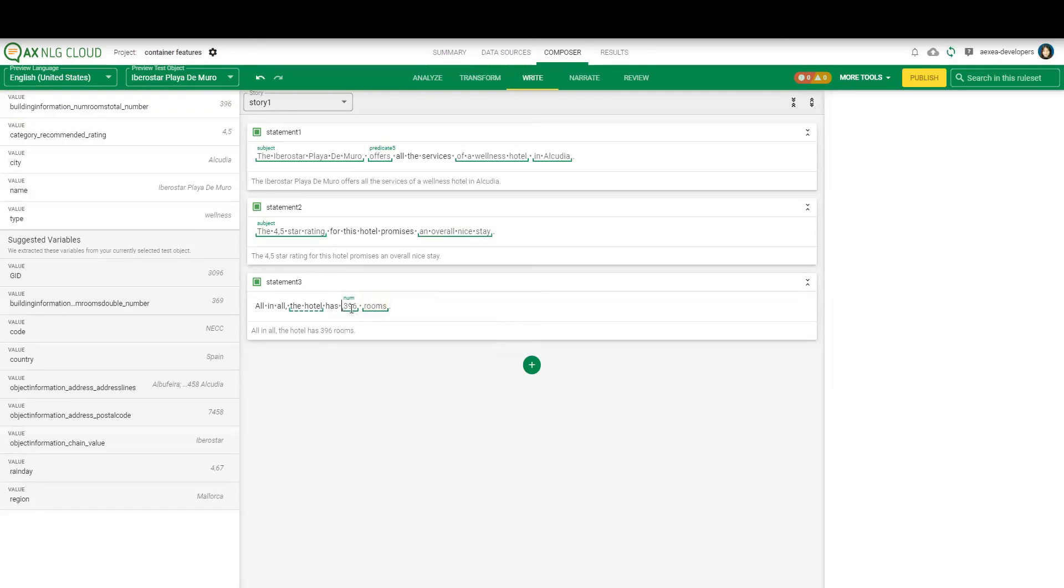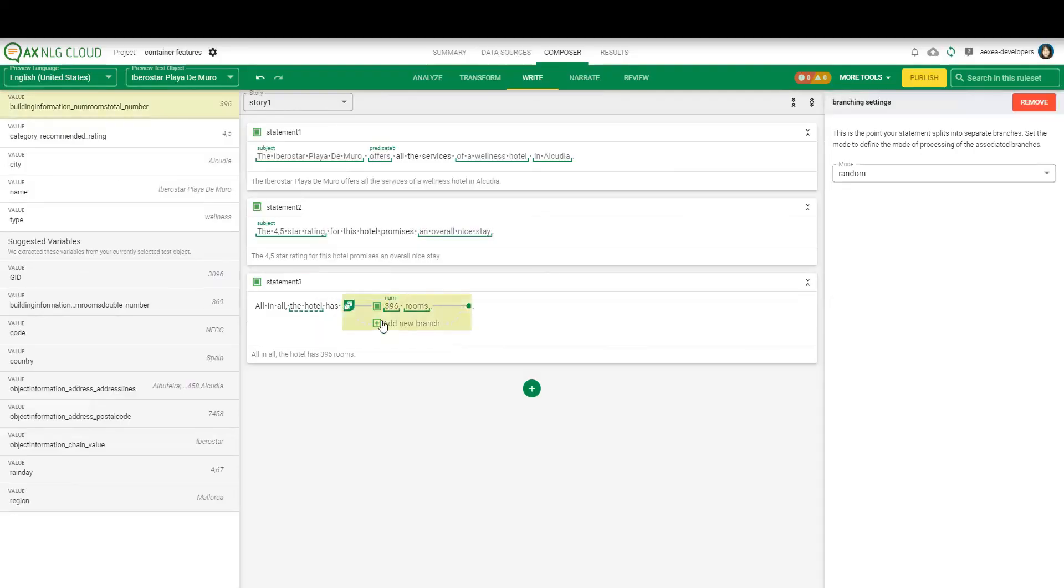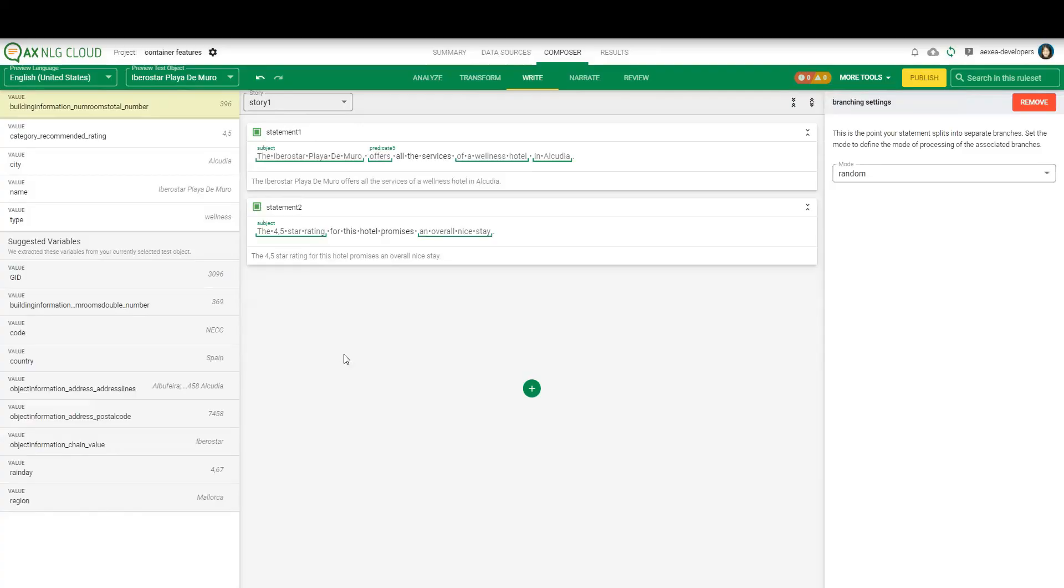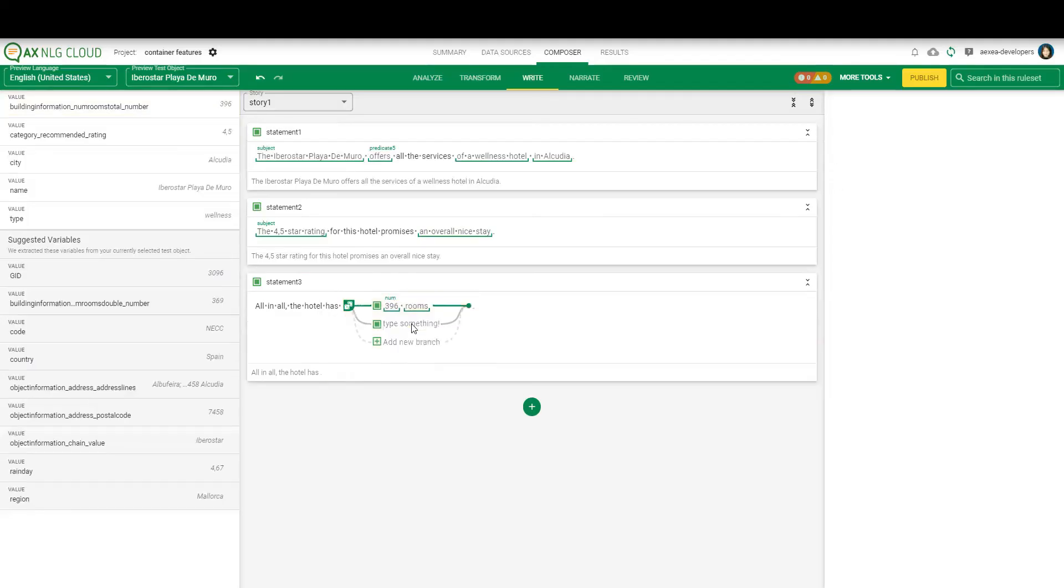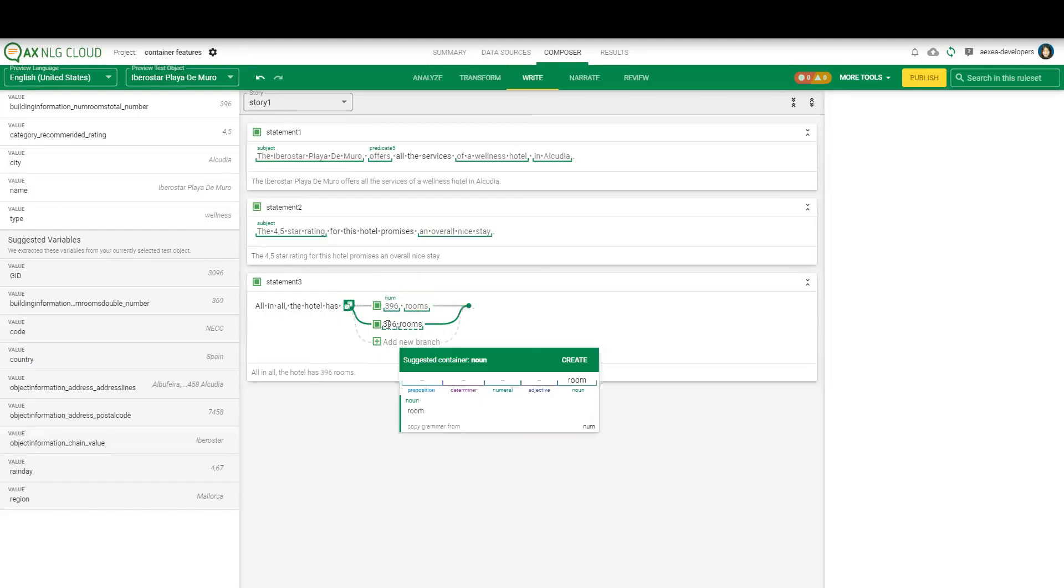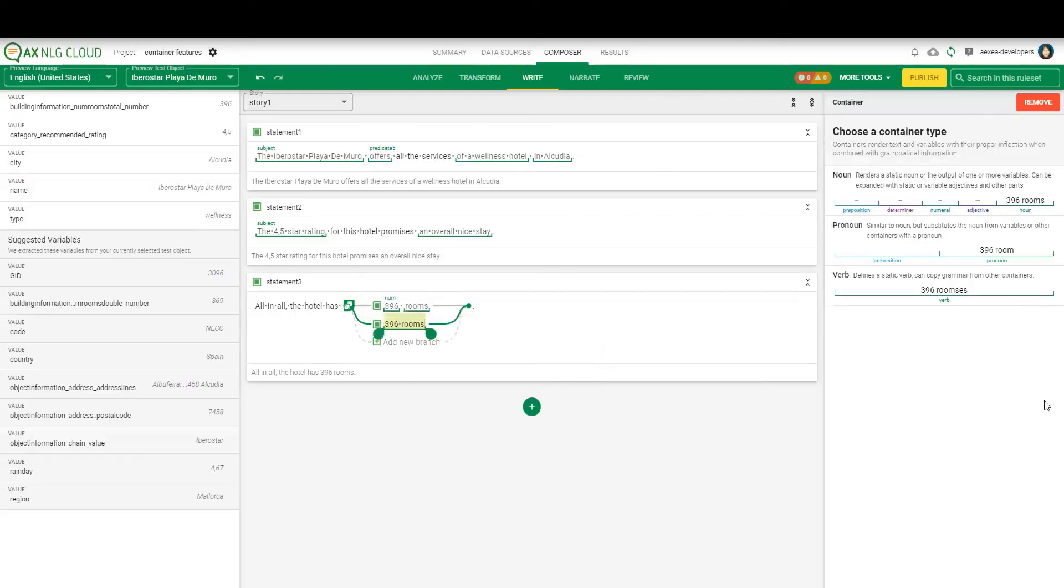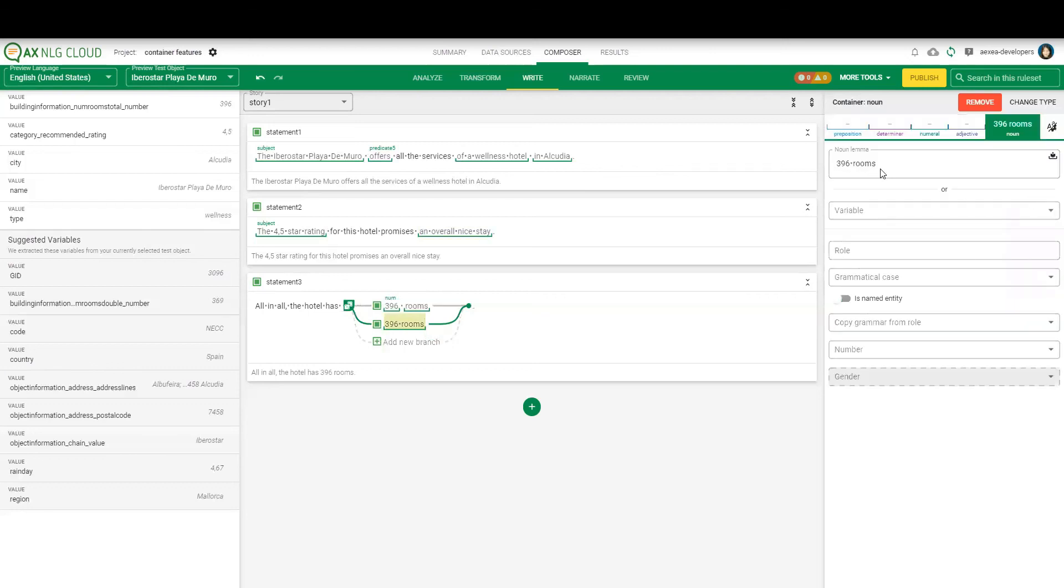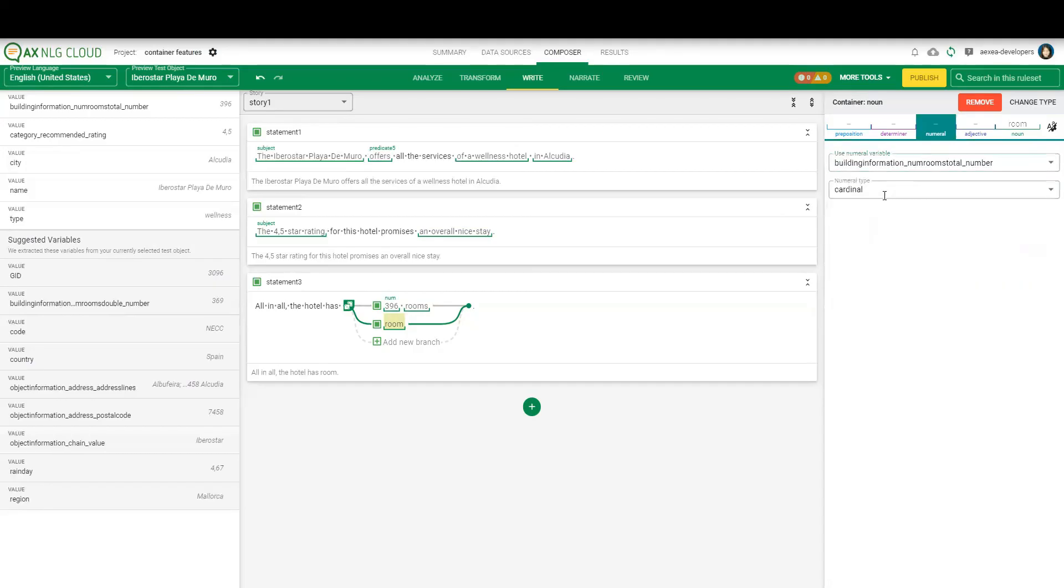This can be used this way, but we also have the other option. You maybe already have seen it. I would just copy this part. And I would create one container for both values. So we have room as noun here, as noun lemma. And we select in the numeral part, in the numeral field. Here we can also select the numeral variable. In this case, it's the building information.